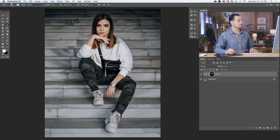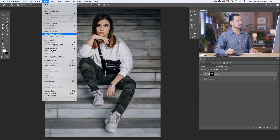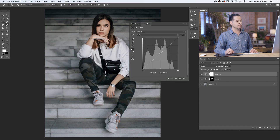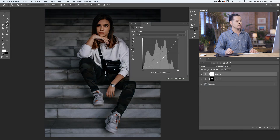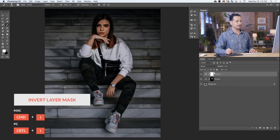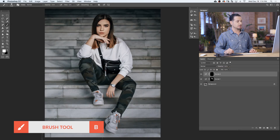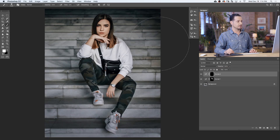Now it's time to do our burning. Let's go to Layer, down to New Adjustment Layer, and over to Curves. This time, we're going to pull our curves down. Let's invert our layer mask by hitting Control or Command-I. And I'm going to use a large soft edge brush to paint white on my layer mask towards the outsides of my image, which is going to make this layer visible wherever I paint.